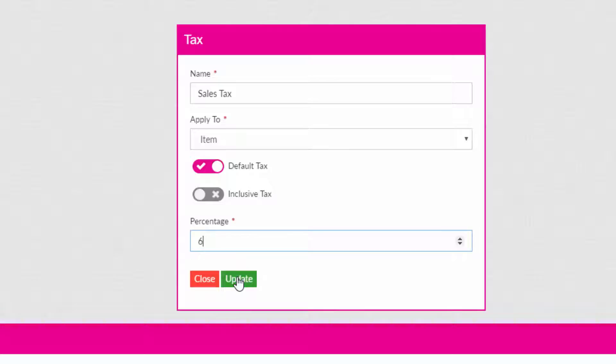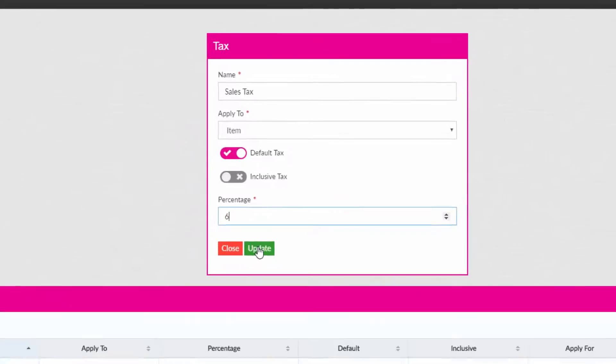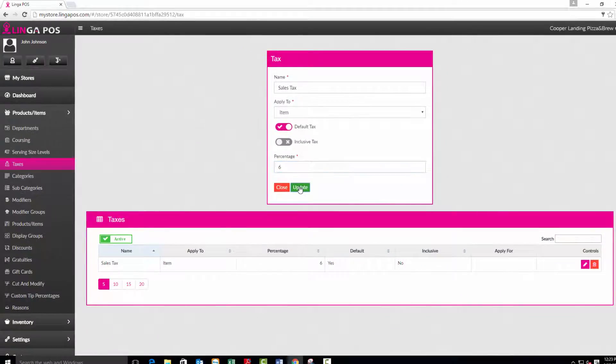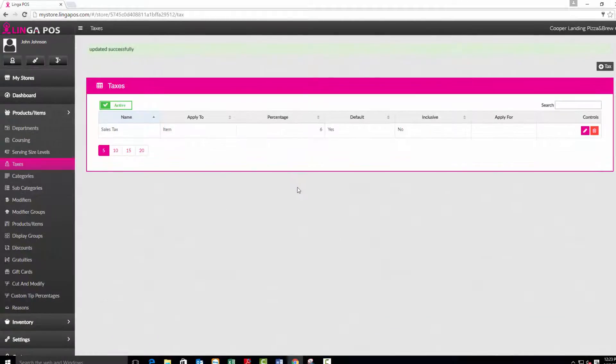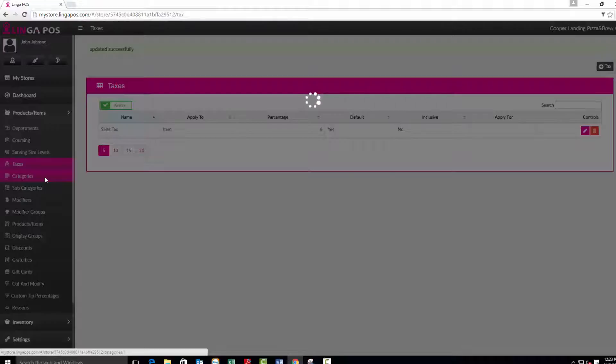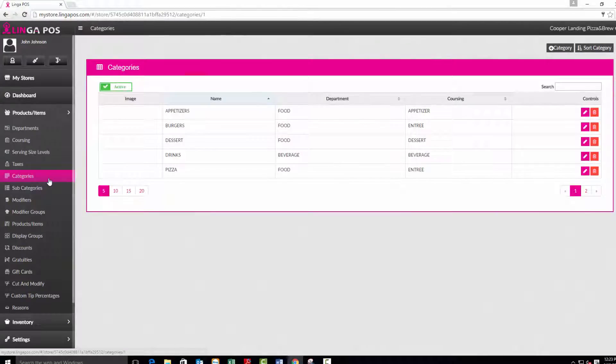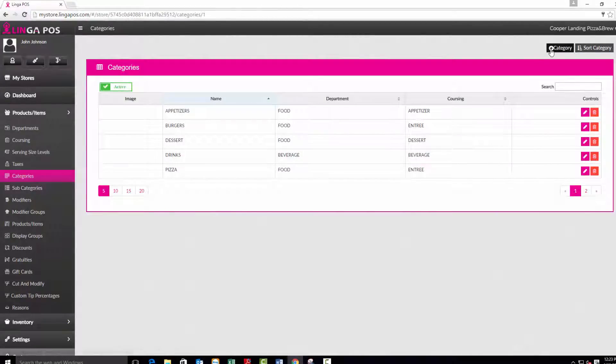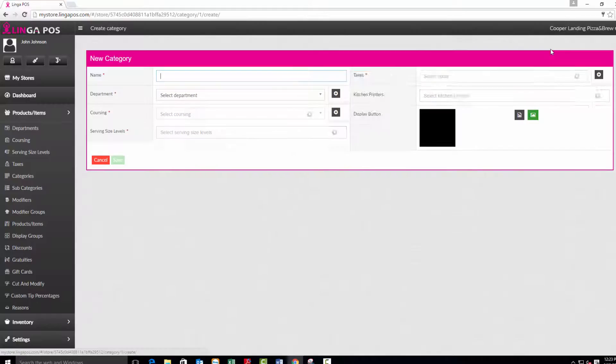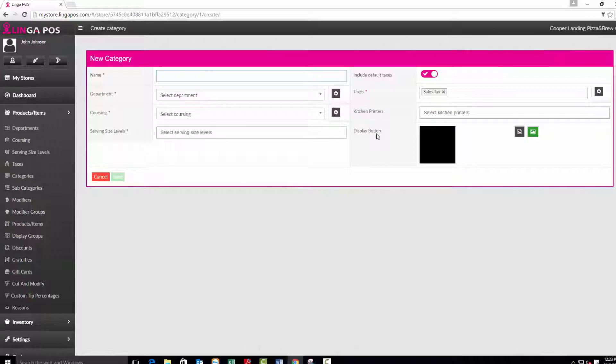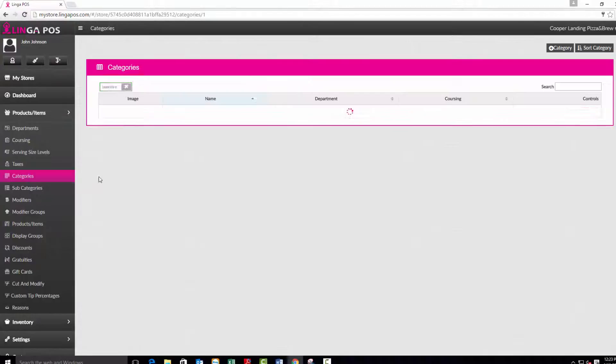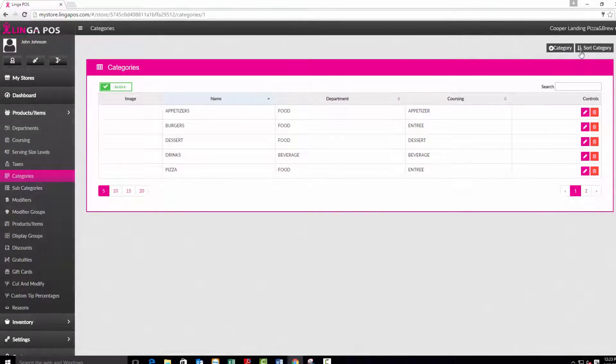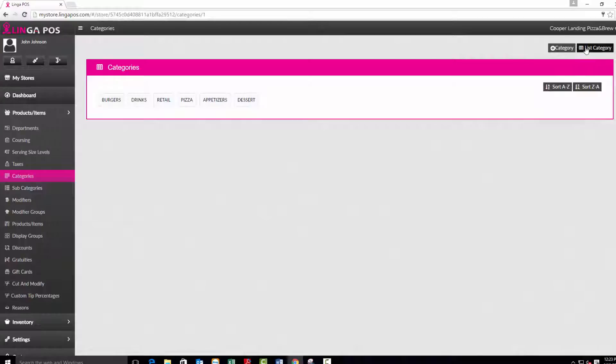Now click on the categories tab. Verify that the default categories will fit your needs or press the add category button to create a new one. You can also click on the sort category button to choose the order that the categories will appear on your POS menu screen.